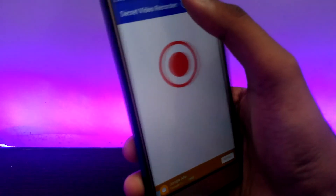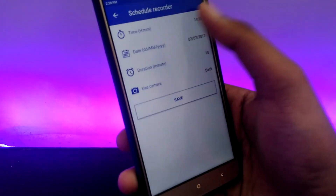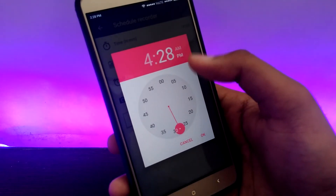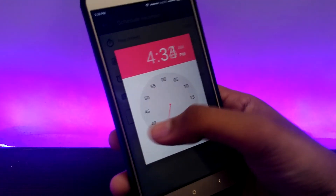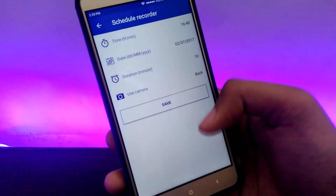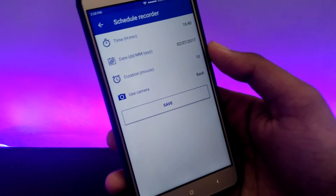You can click on the record button to start the recording and minimize the app, or you can click on the clock icon on the top to schedule recording, and the recording will start at the set time.